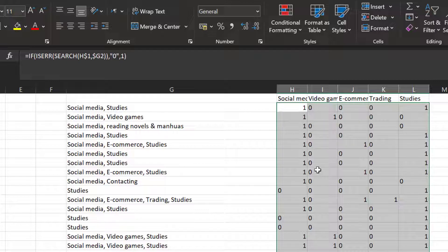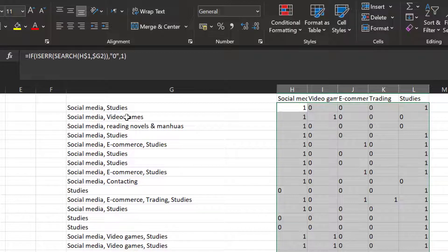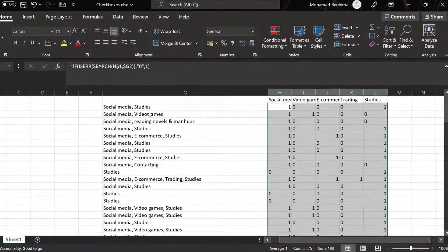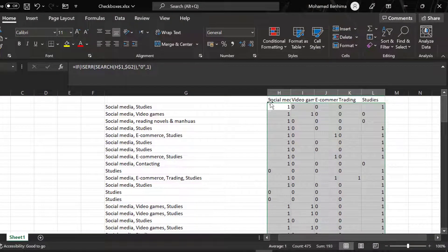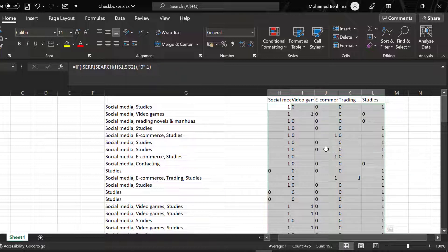All right, so this is a way to quantify multiple choice or checkbox questions using Excel. Take the data from the Google Forms, paste it to Excel or just download it directly, and then run the equation or the function so that it will separate these items as coded zero for not chosen and one for chosen.